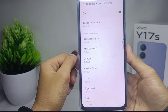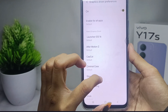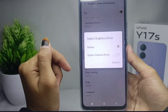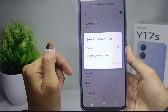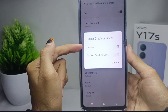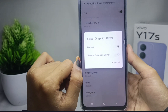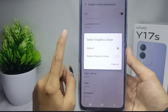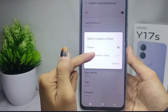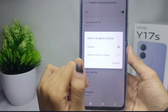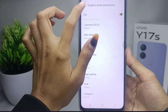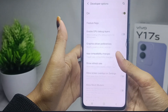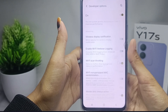Select 'Graphic Driver Preference' and then choose the game you want to set. If the game has a built-in graphics driver, set it to the game's default graphics. If not, you can choose the other option. When finished, go back and scroll again.